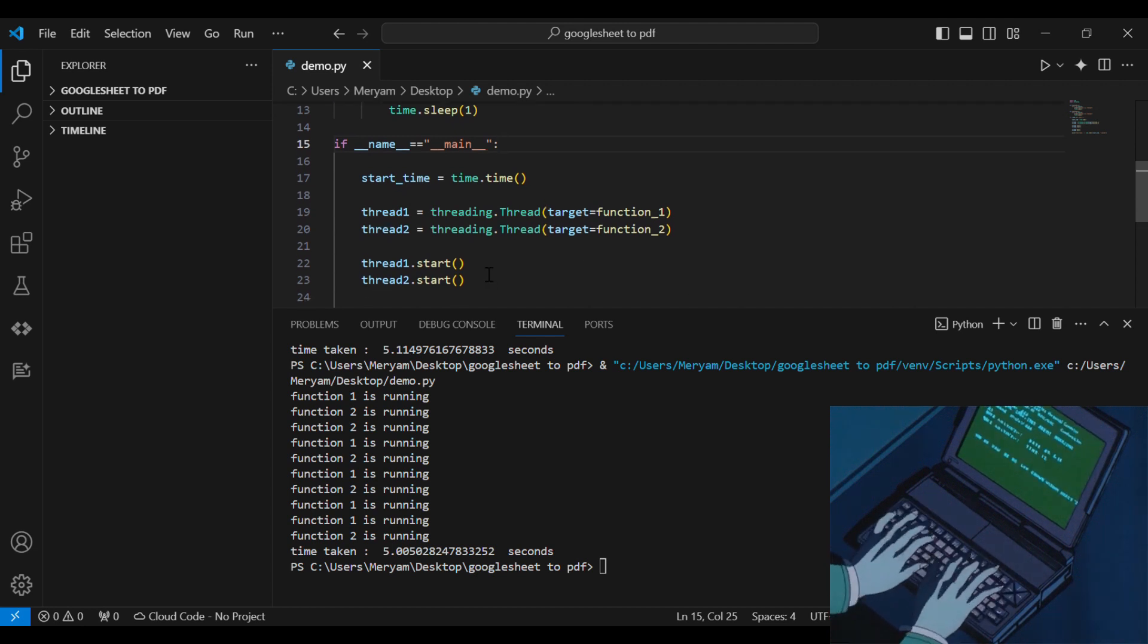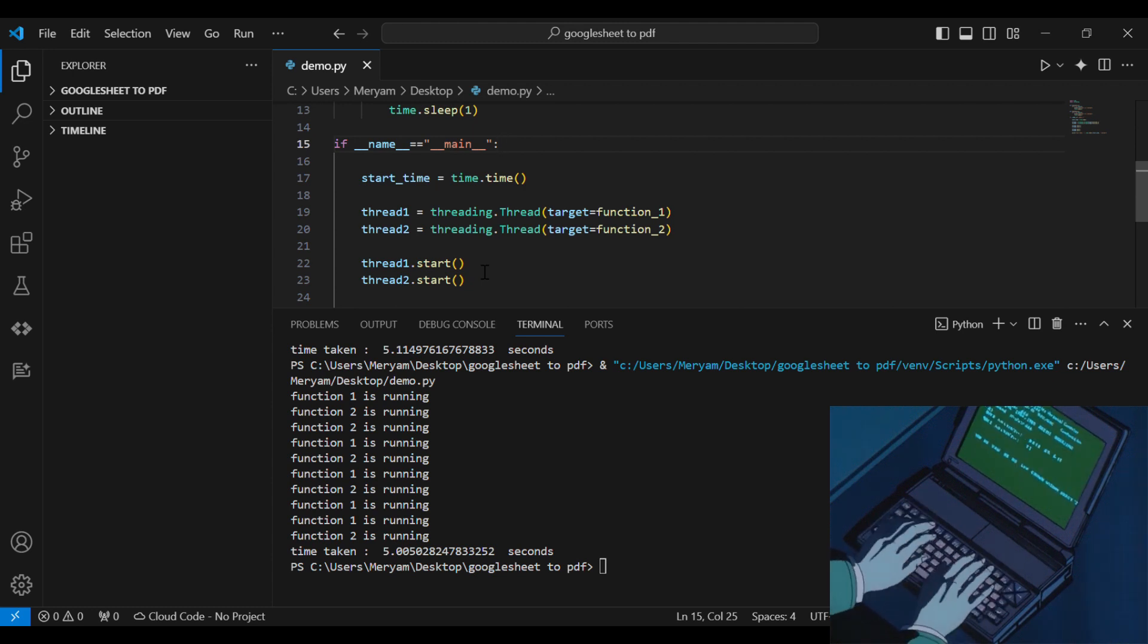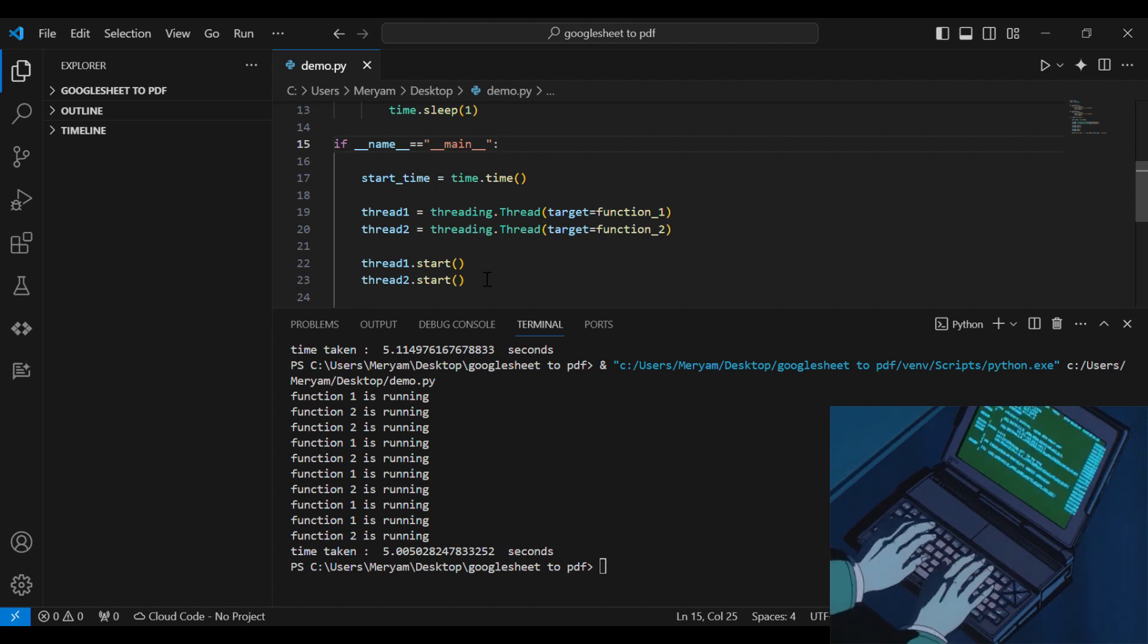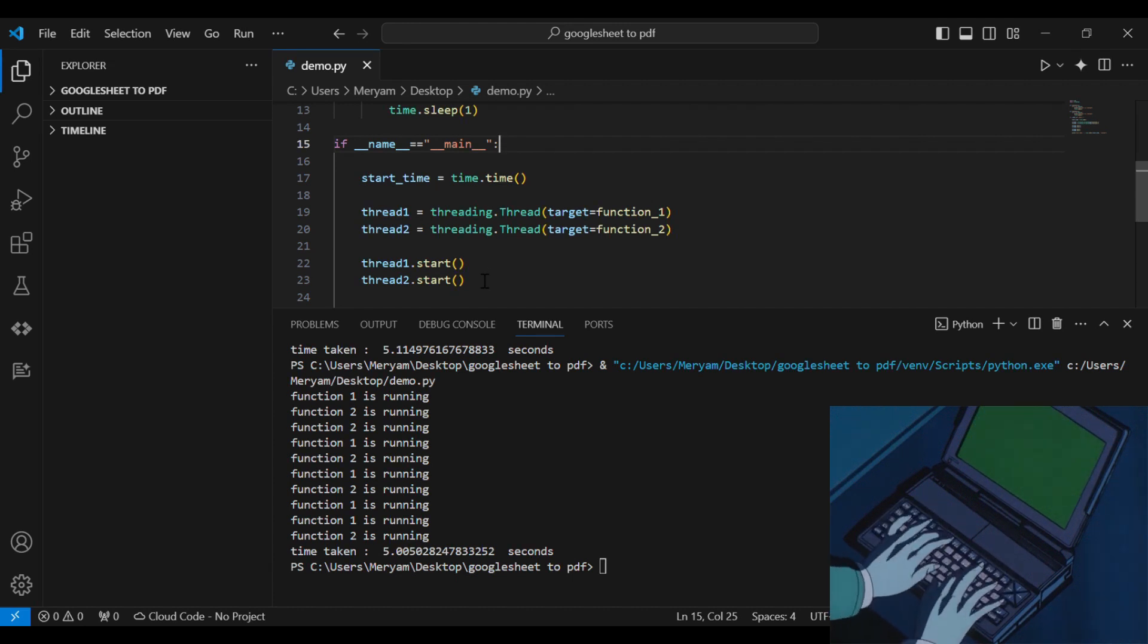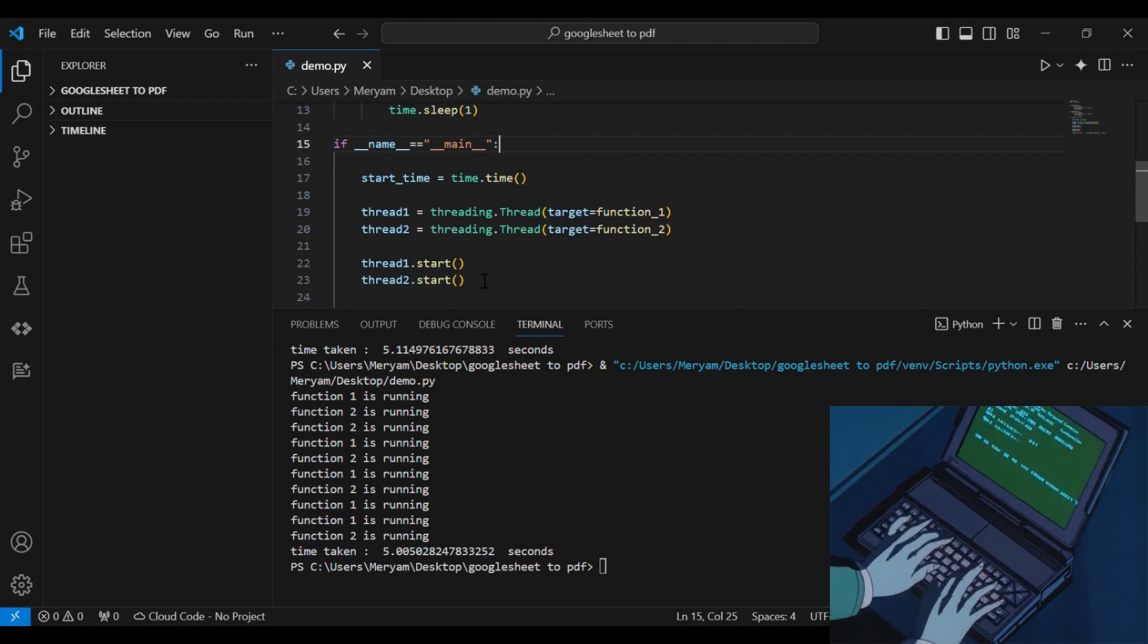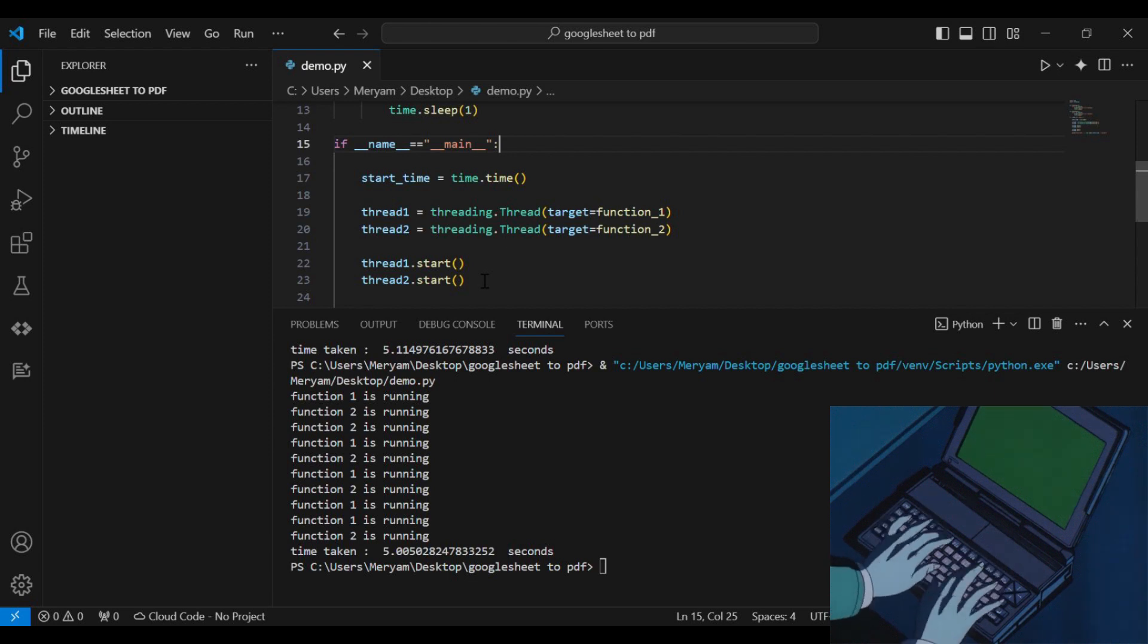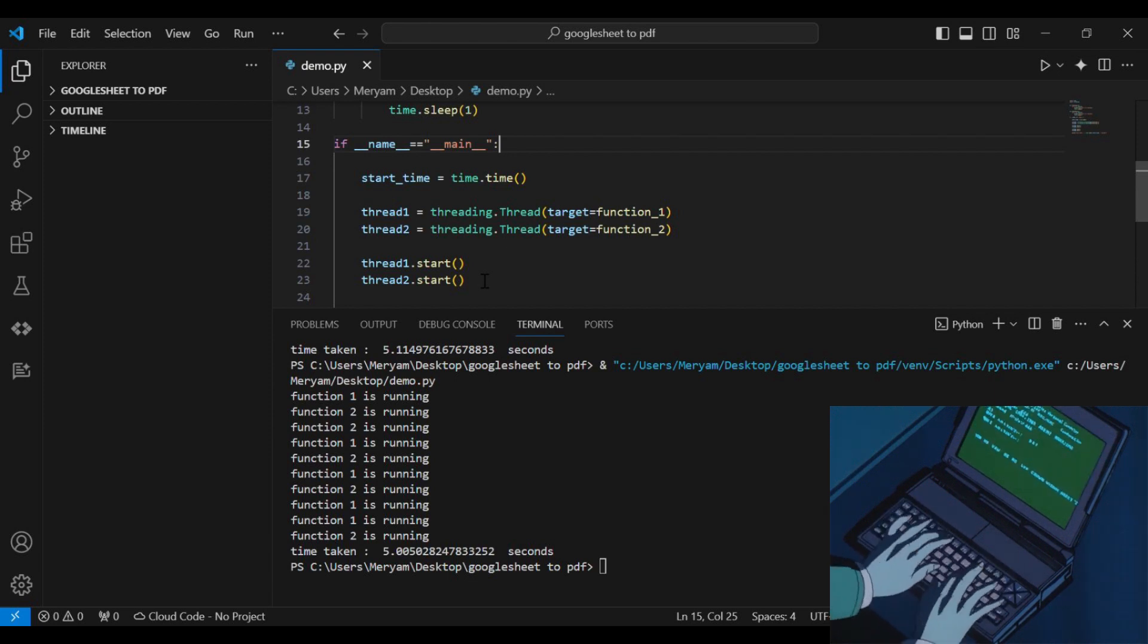And as we can see, time taken is 5.00 seconds, which is even less than in the multiprocessing case. That is because now, we are taking advantage of the sleeping time of one function to run the other function. And also, we are only starting one process, which takes less time than starting two processes.